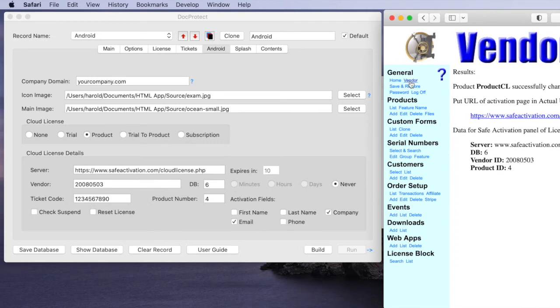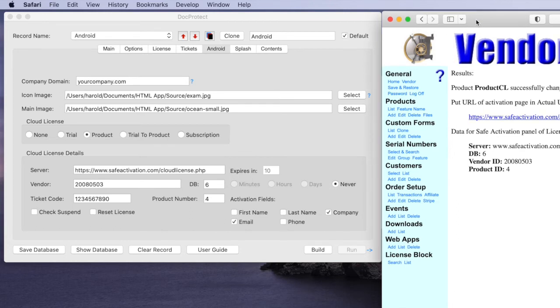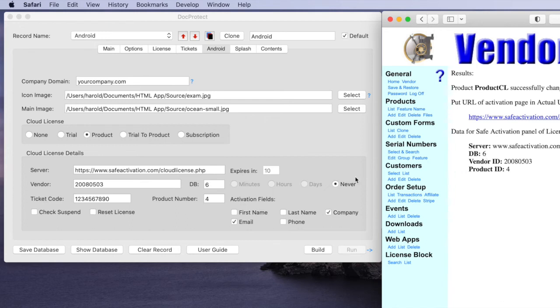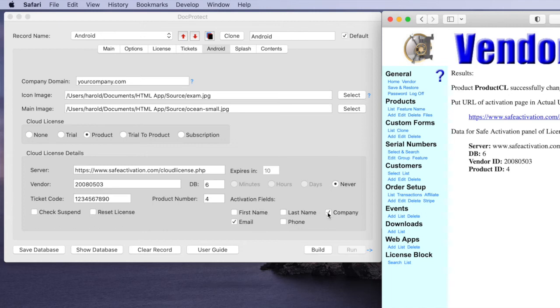So for example we want to set up the vendor ID there, the DB6 there, the product ID there and we've set it up to collect an email and company name and by default it was always collecting the serial number from the user on first launch.